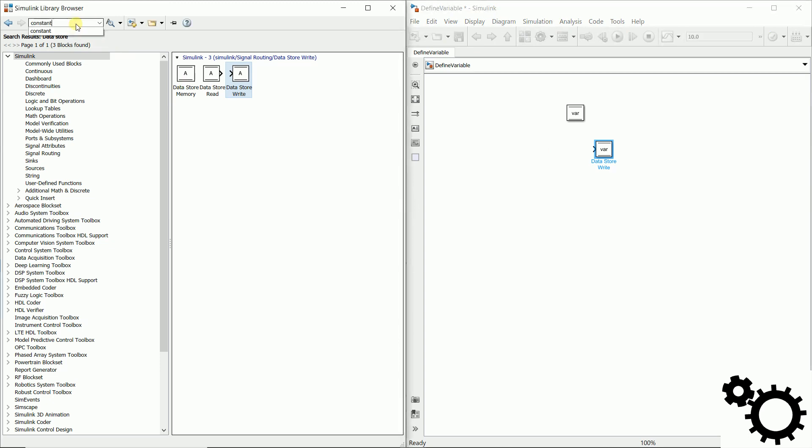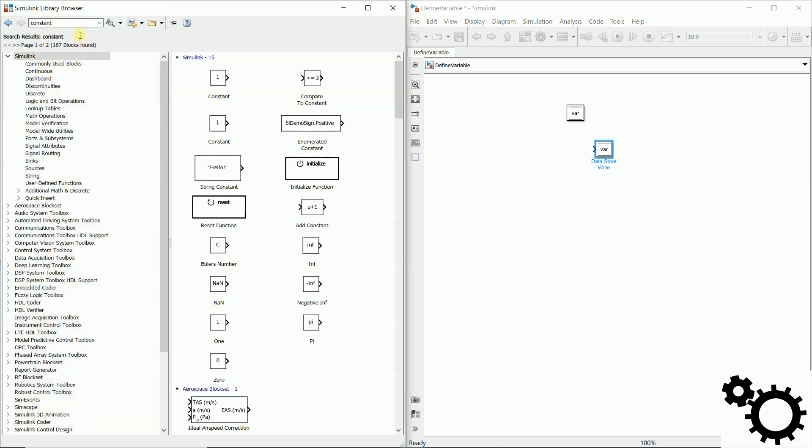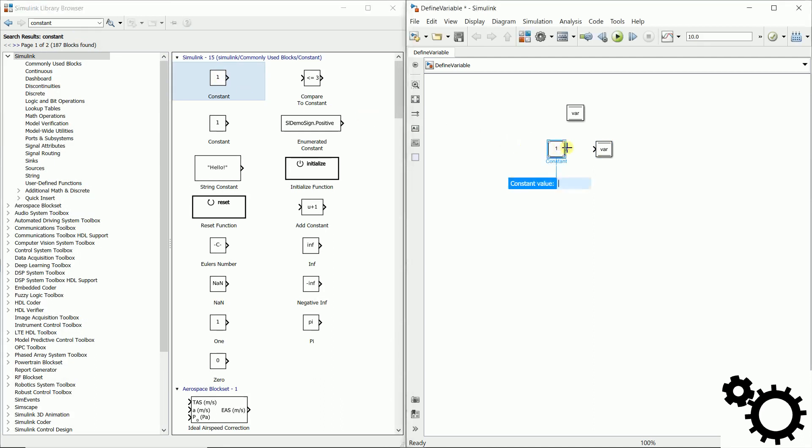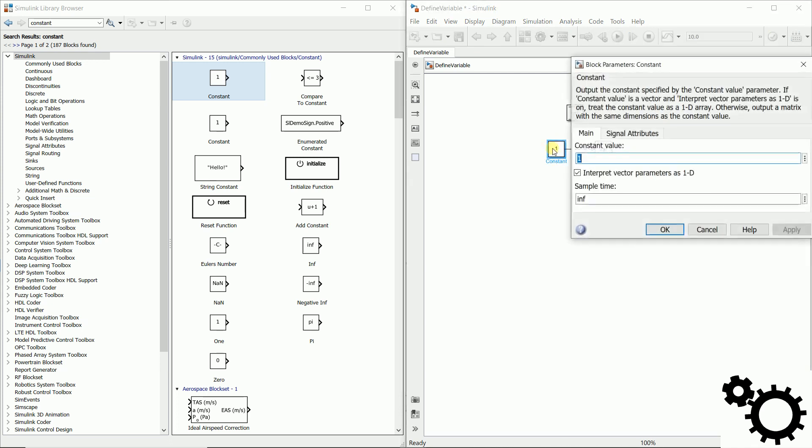So we need the block constant here and we have to link the blocks together and we will send the value for instance 5.